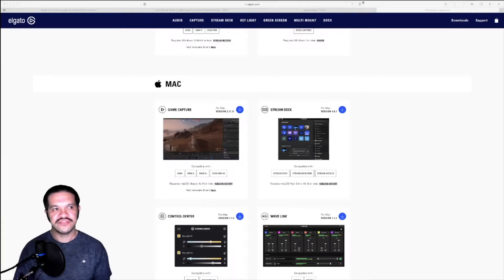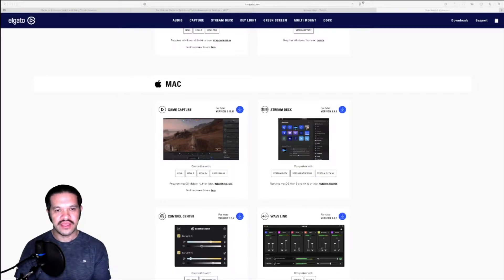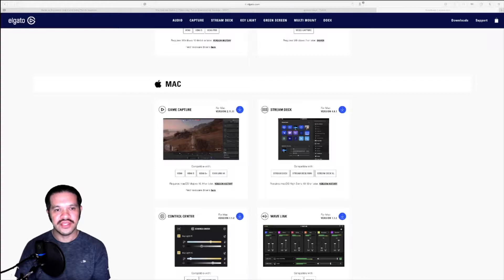The software I use is from the Elgato website. I found out about it when I used one of their capture cards. It's free, and I found that you can also use it to mirror your iPhone when you connect to it, and it has hardly any lag at all.